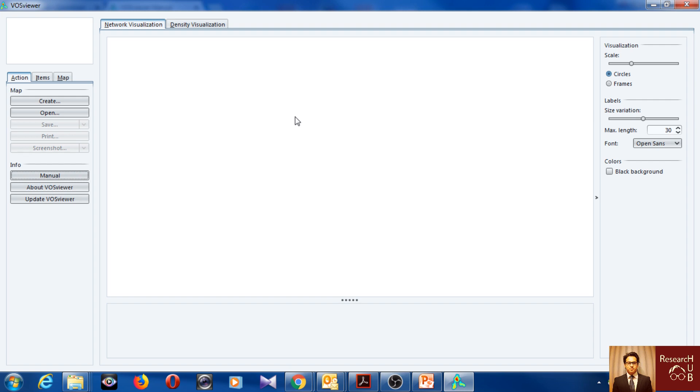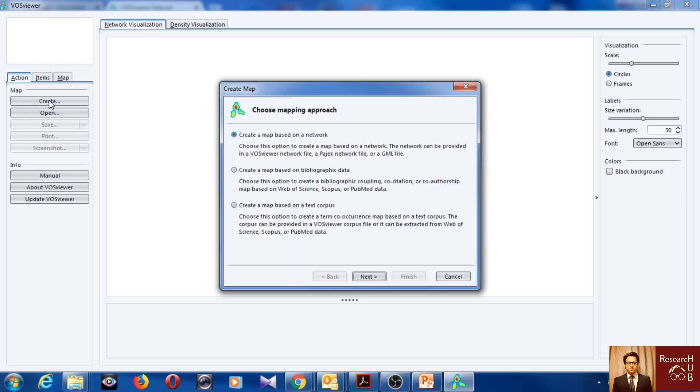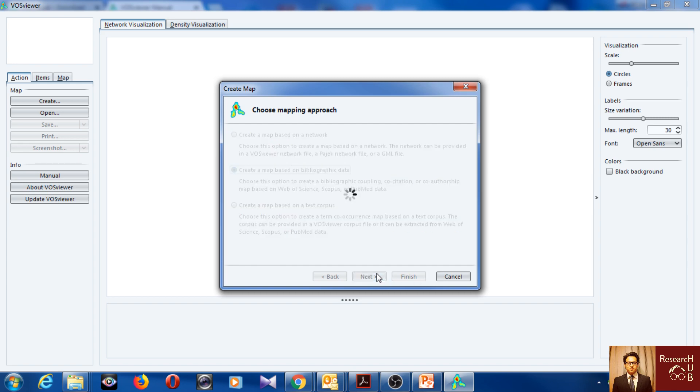But so now I would like to show you how to really do some bibliometric visualization analysis using VOSviewer. So I will go to create, I will go to map based on bibliographic data.